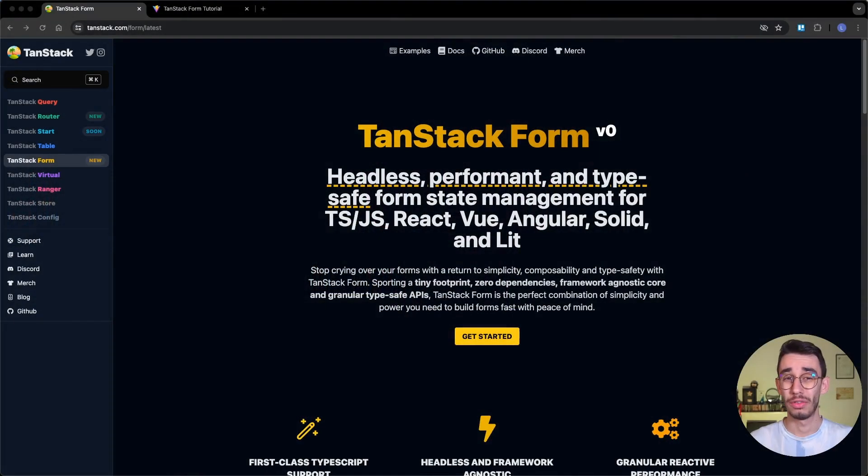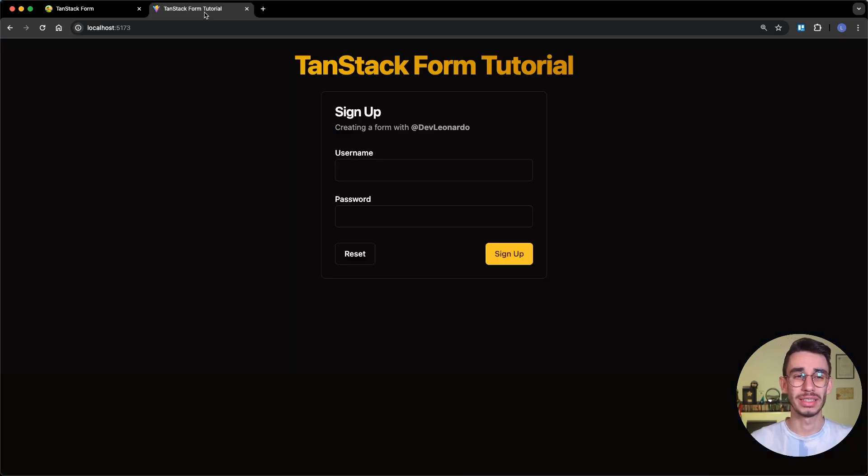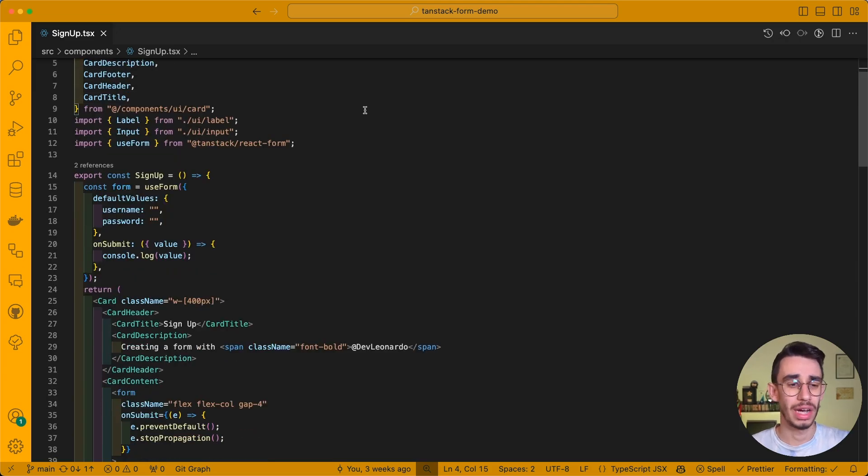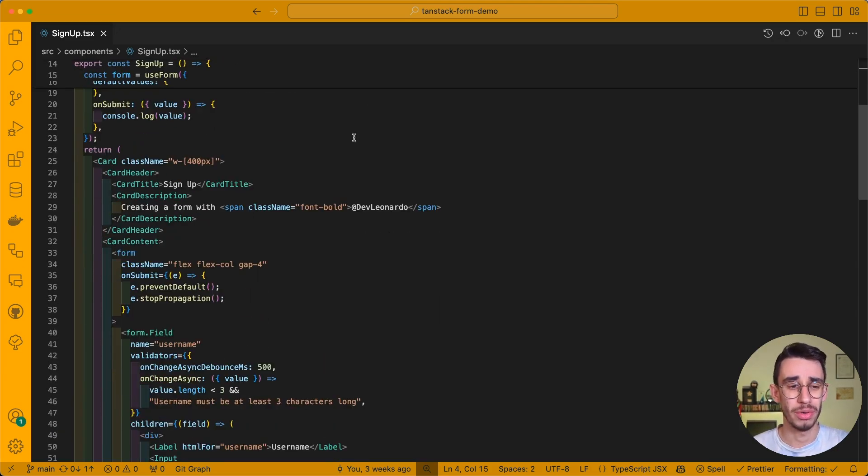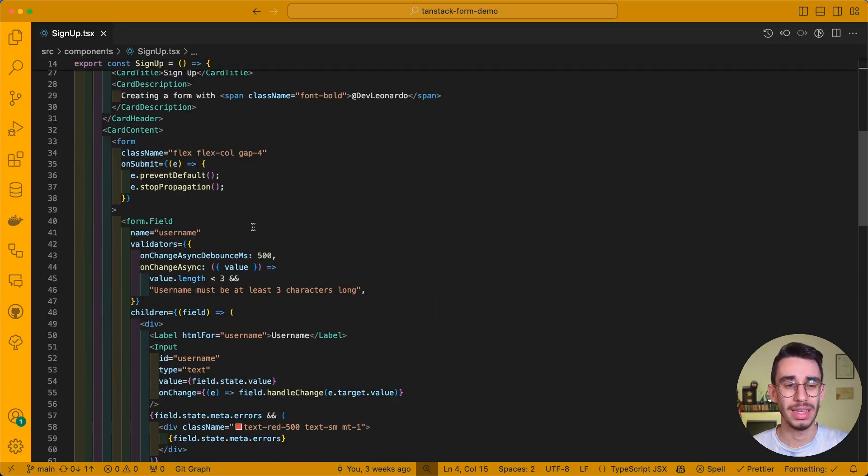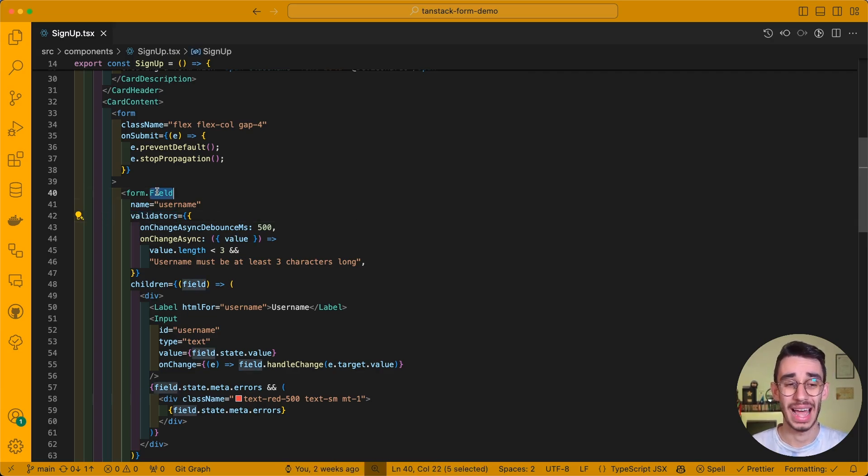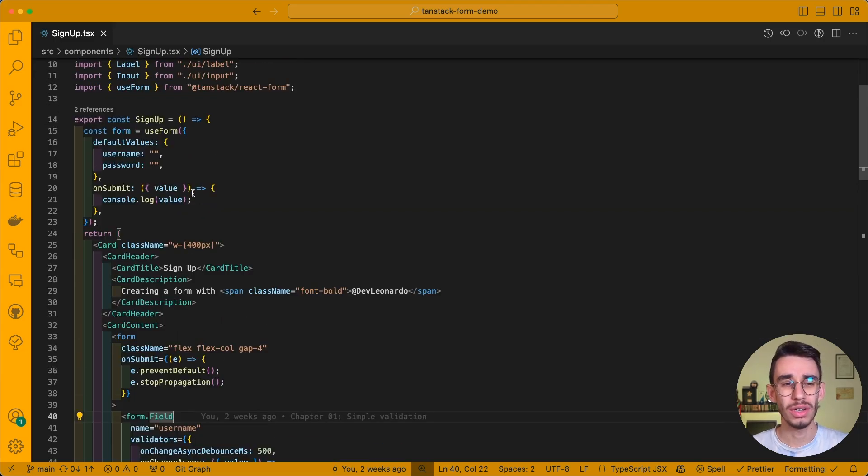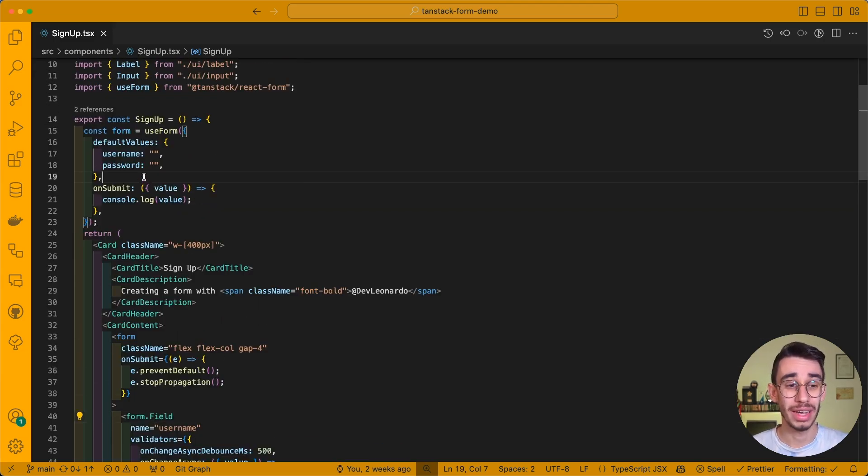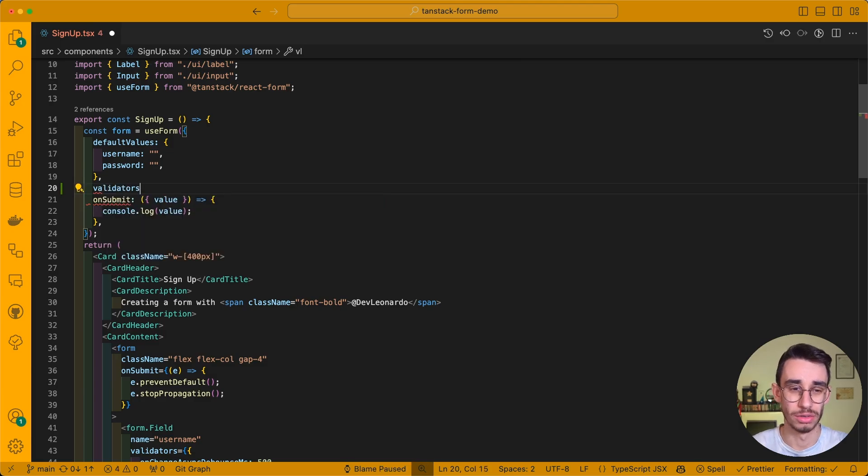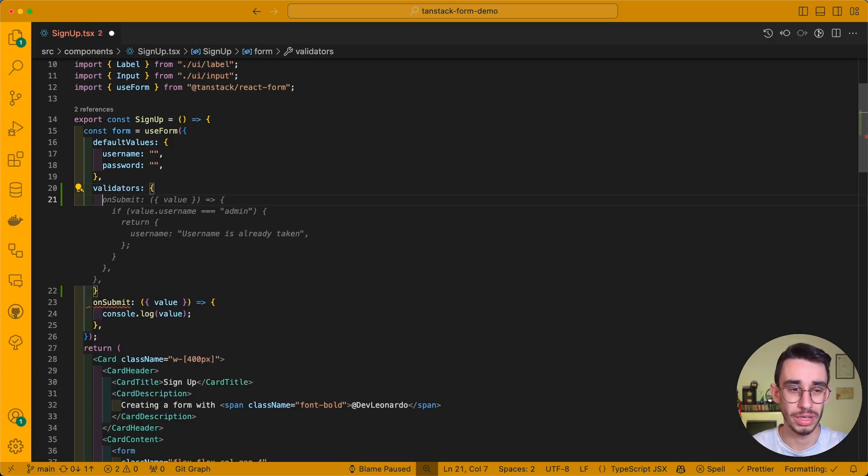Let's see some advanced validation features of Tanstack form. In the last video, we created a simple form, and we're gonna continue from there. This is our form component that is inside a card, and the last time we already saw that you can add some validators inside each field. But you can also add a validator at a form level, as the form also supports the validators object. From here, you can indeed grab all the triggers.